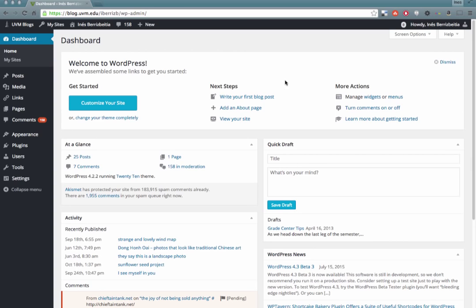Because I've created blogs before, it takes me to this page called the Dashboard. It's a control panel or control center for your blog.